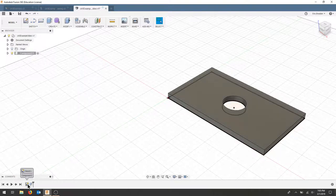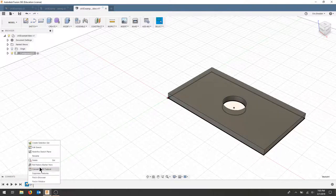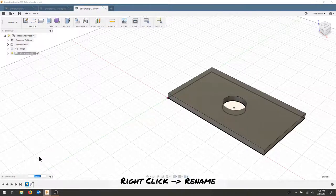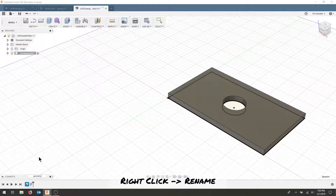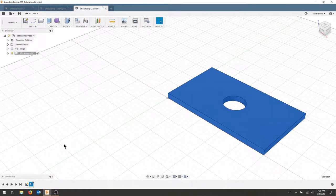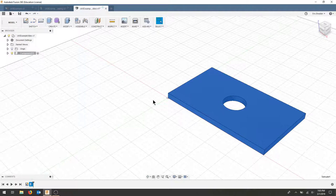I'll go down to my timeline and rename and I will call this geometry sketch and I'm going to rename the extrude as geo extrude so I know that that's my extrusion from that first geometry.